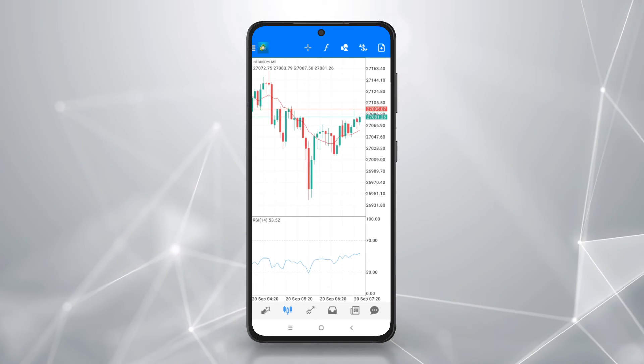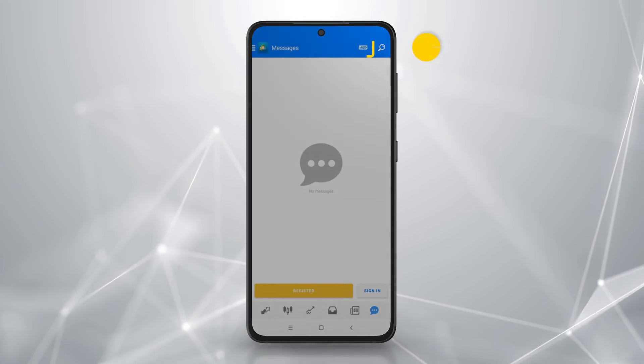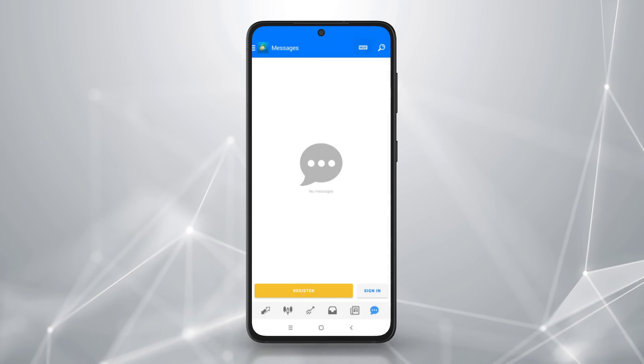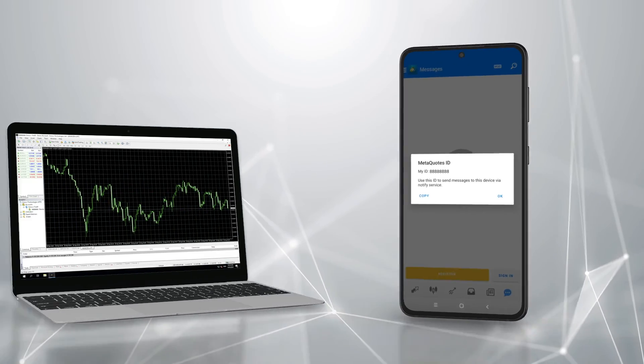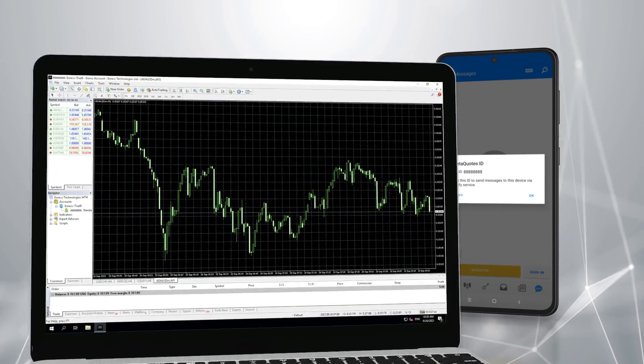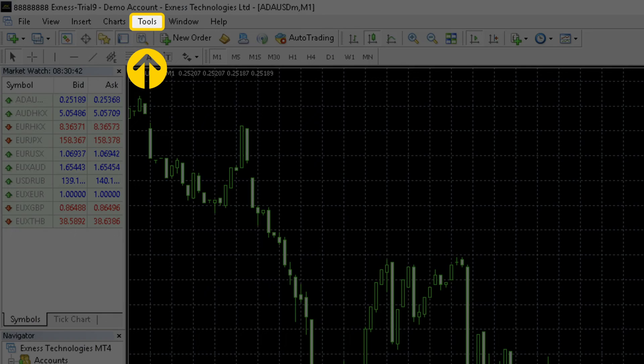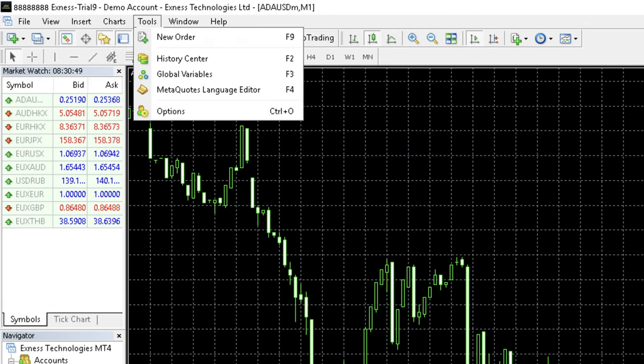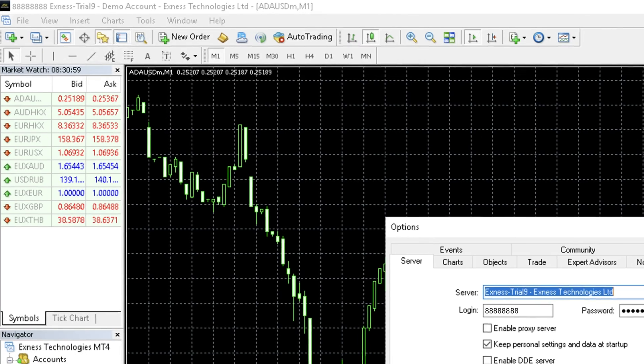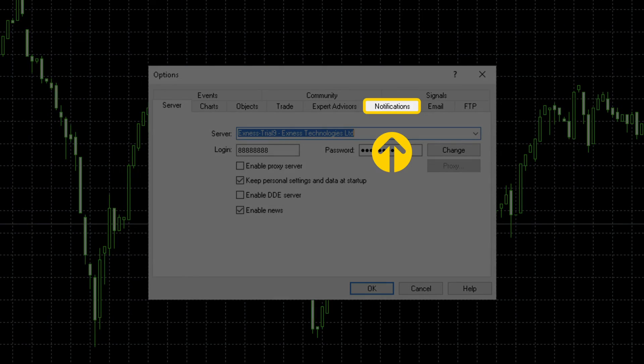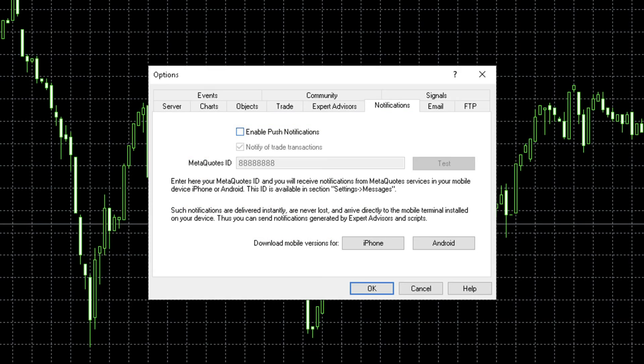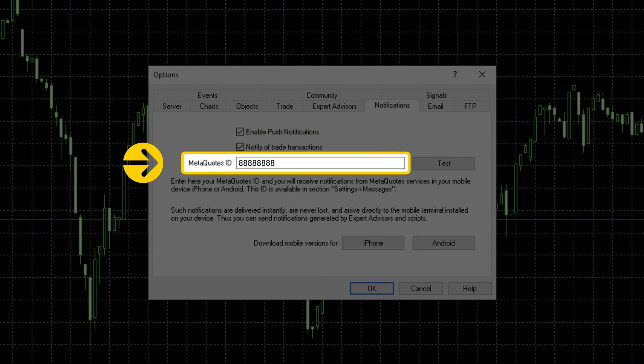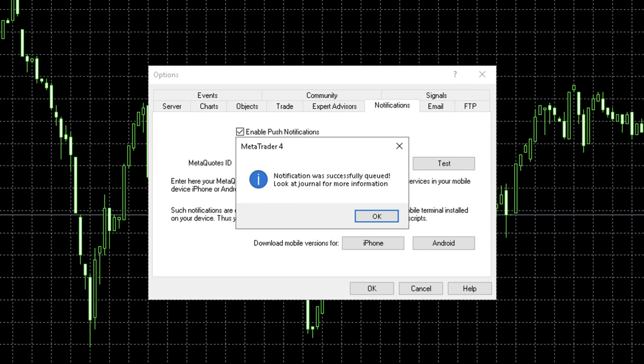To add notifications, select messages and tap on the MQID button. Copy or save the ID. Next, log in to MT4 on your desktop device. Open the tools menu and select options. Select the notifications tab and click enable push notifications. Enter the MQID when prompted and click test. You should receive a push notification sent to your messages area on MT4 on your Android device.